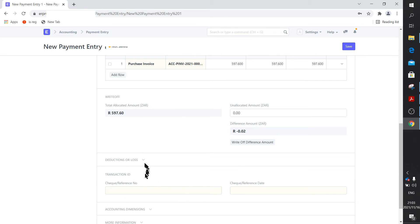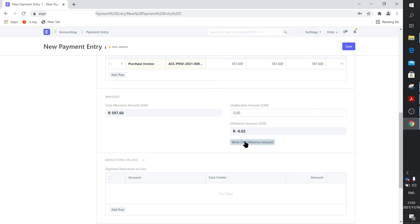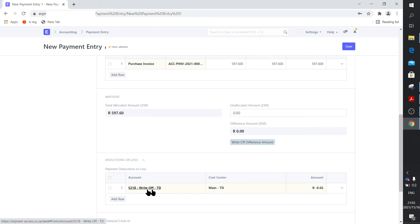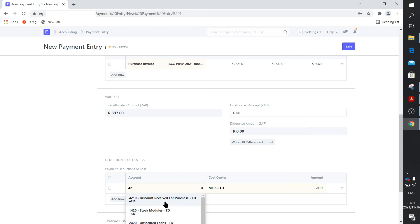And there you can see it raises or fills in the $0.02 correction here as a difference amount. Now, I should imagine that you can actually add a row and add that in there by hand. But I haven't tried it, so maybe you guys can try that. But you say write off difference amount and it auto fills this in, $0.02 on that cost center, on that account. And all you do is you just delete it and you say, what was that? I think it was $4.210. Yeah, there we go. Discount received for purchase.